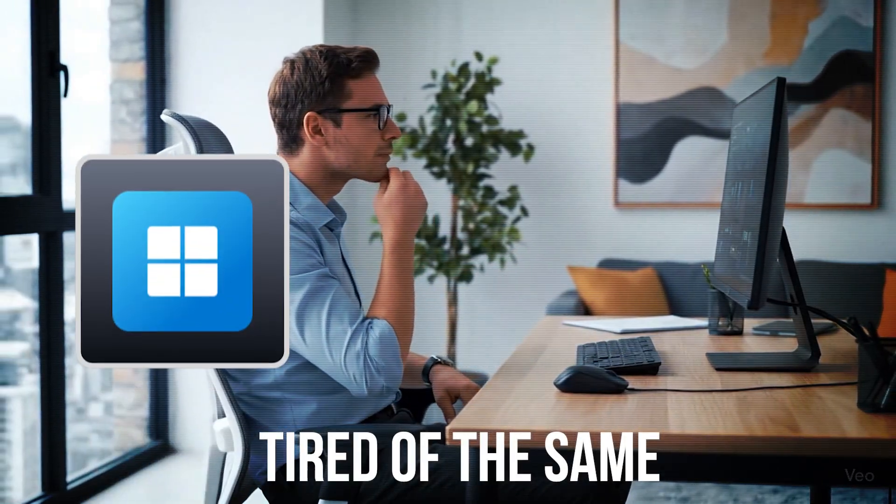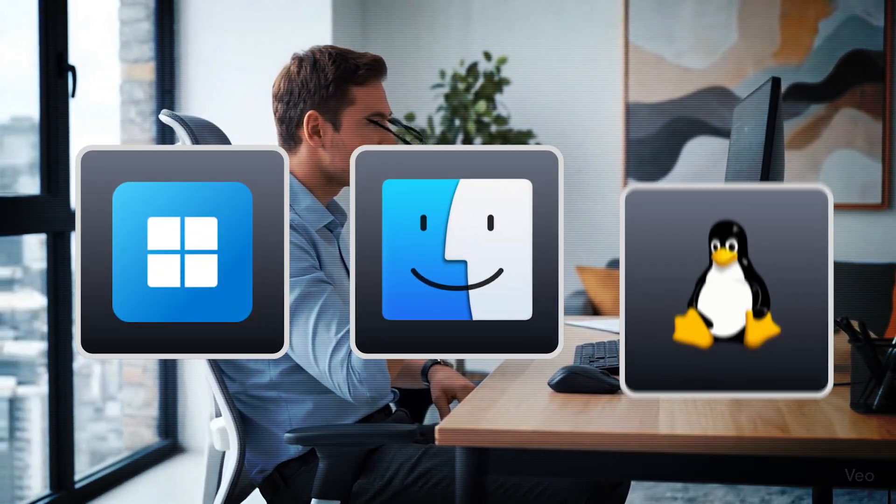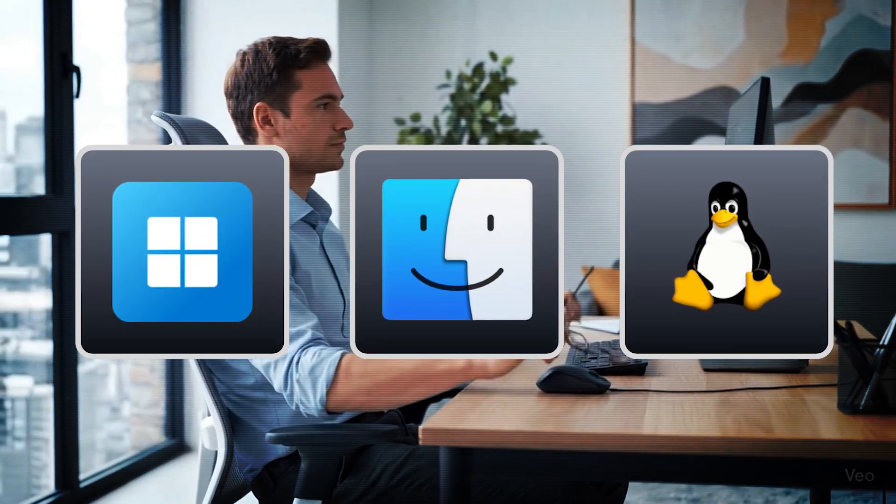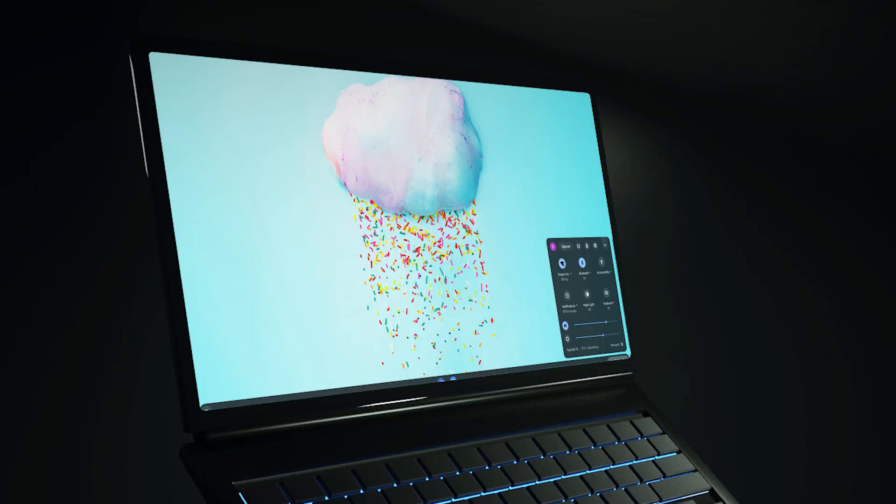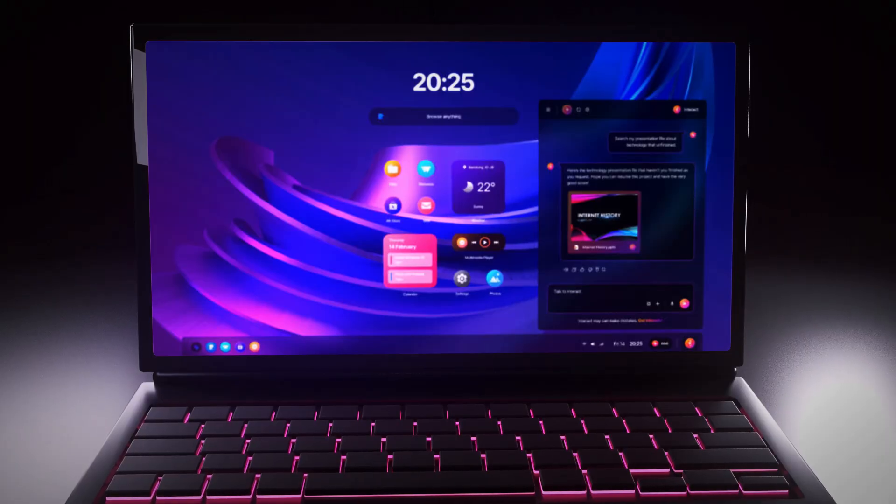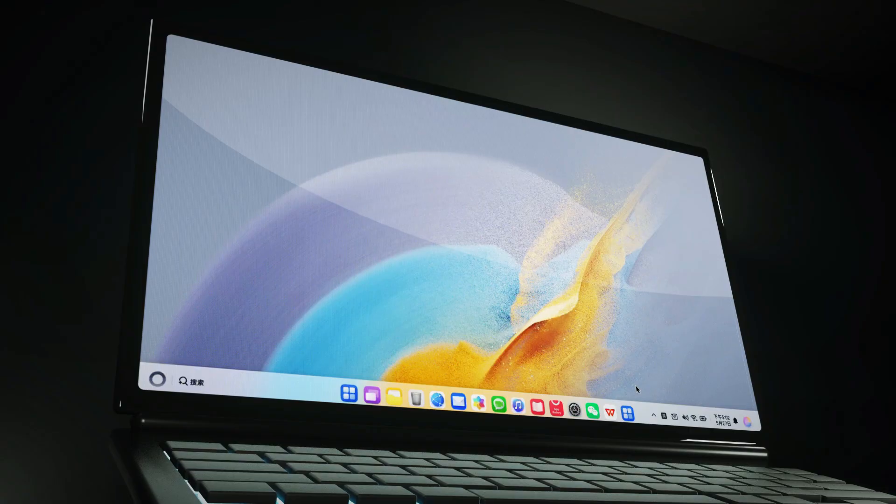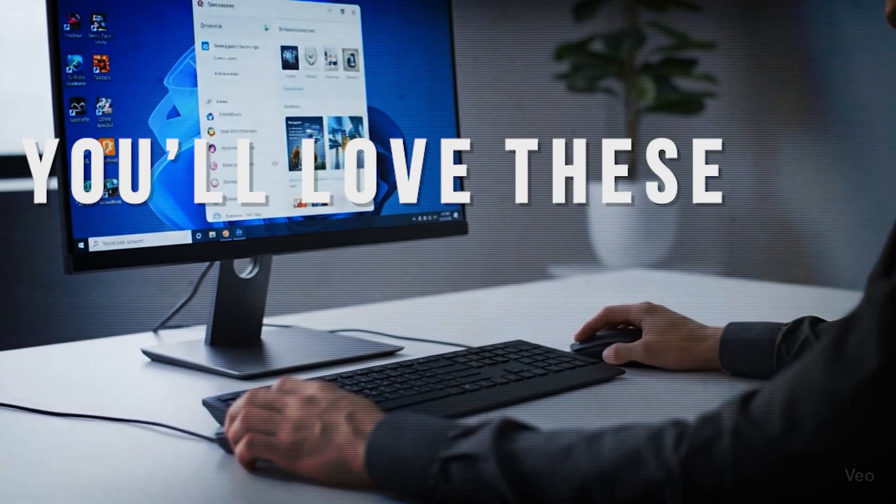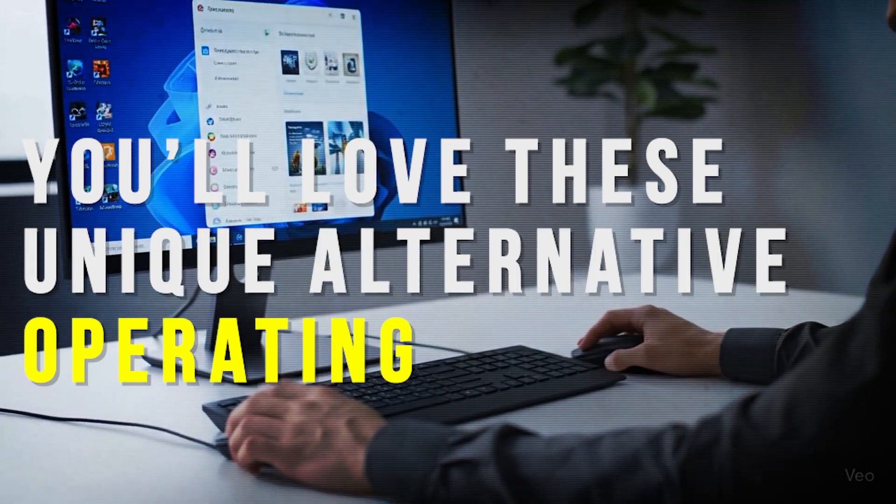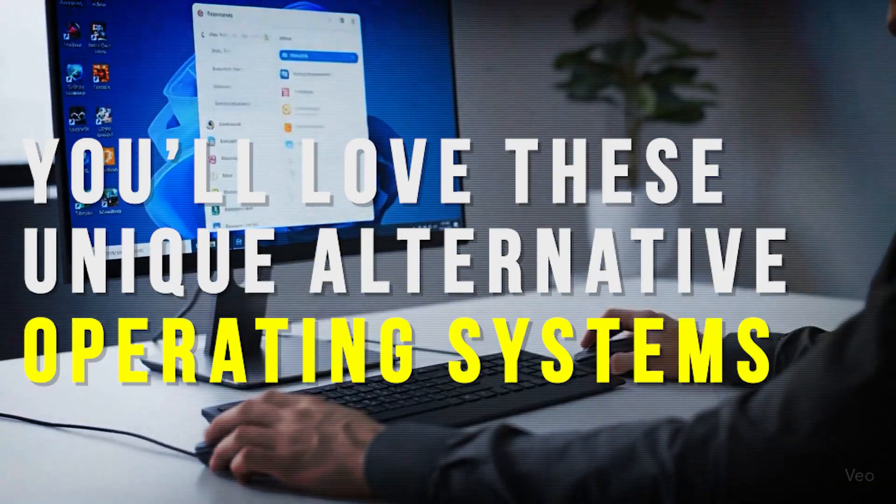Tired of the same old Windows, Mac OS, or Linux experience? Whether you're looking for something minimalist, nostalgic, or just downright experimental, you'll love these unique alternative operating systems.